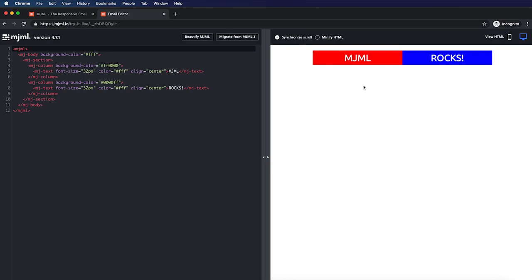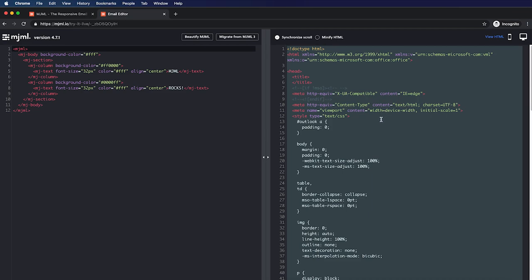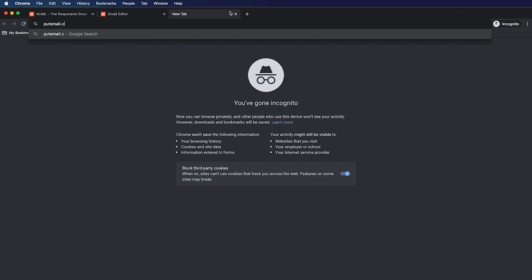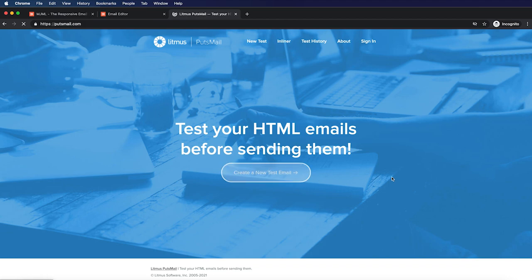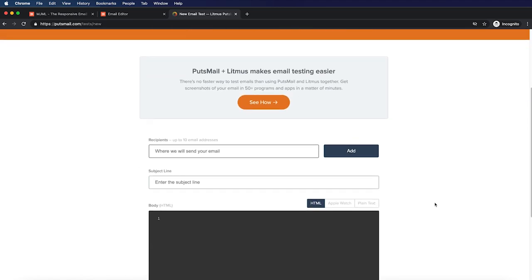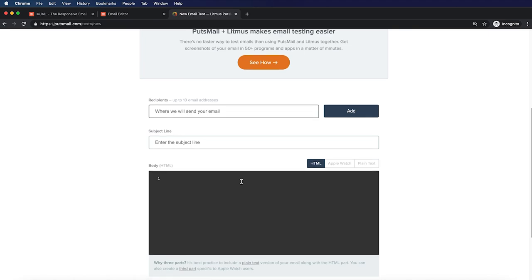So we want to send this email. We'll switch to 'View HTML', select all our code, and copy it — Command C on Mac or Control C on Windows. Then we'll go to the website putsmail.com, select 'Create a new test email', and all we do is add our recipients using our personal email address, add a subject line, and paste our HTML in the body.